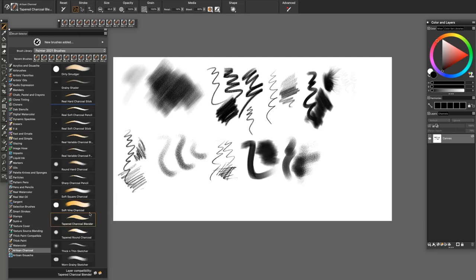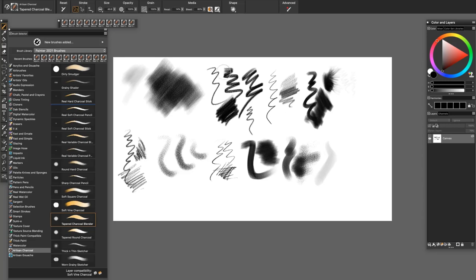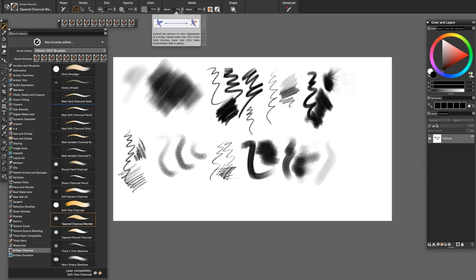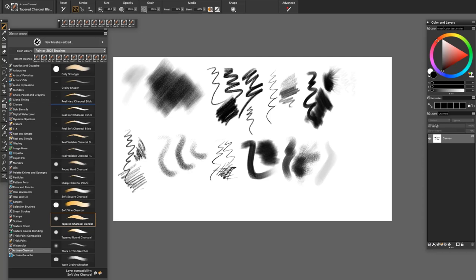The Tapered Charcoal blends thick and thin. It has a little bit of reset applied to it, 14%. If you want to blend without this reset, you just go up here and move it to zero with this slider right here. For our purposes right now, I'll just use it to blend the edge of the grainy patch of charcoal.